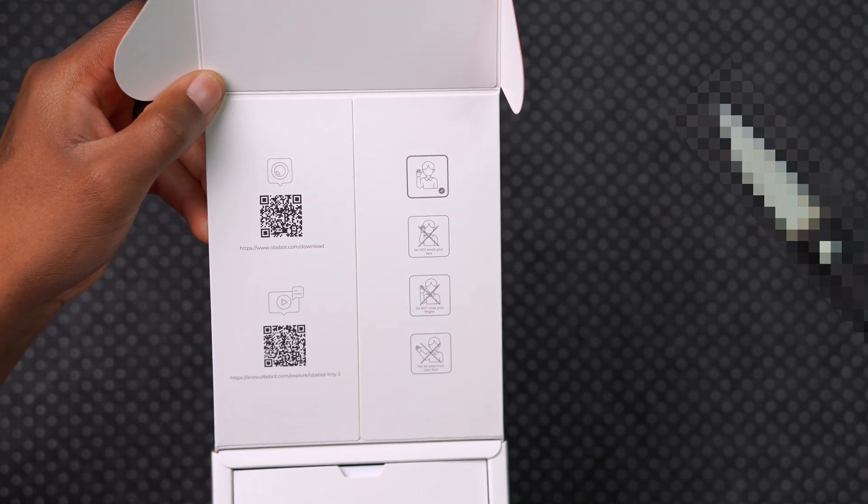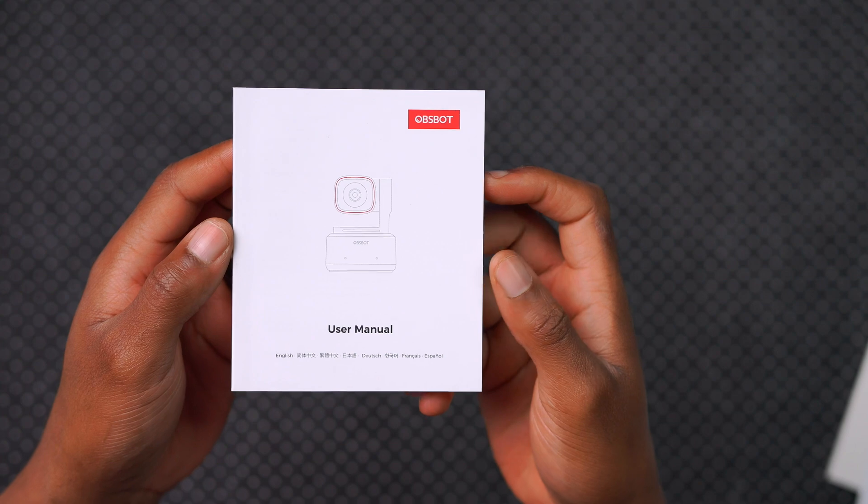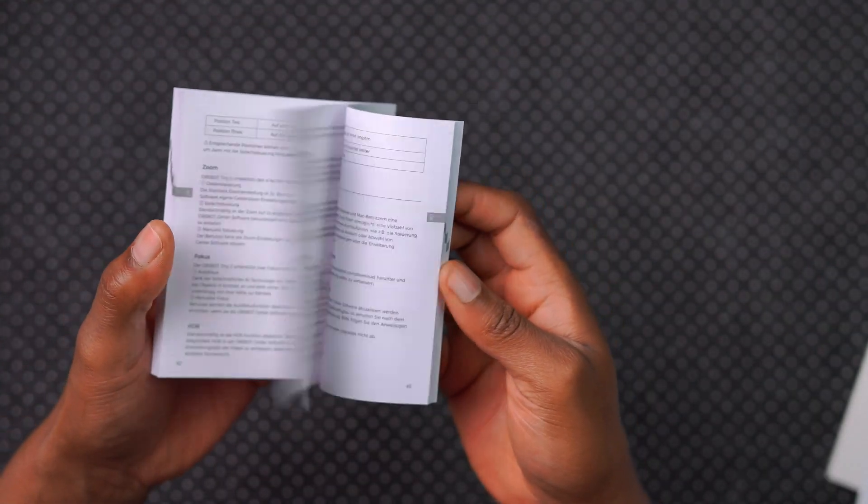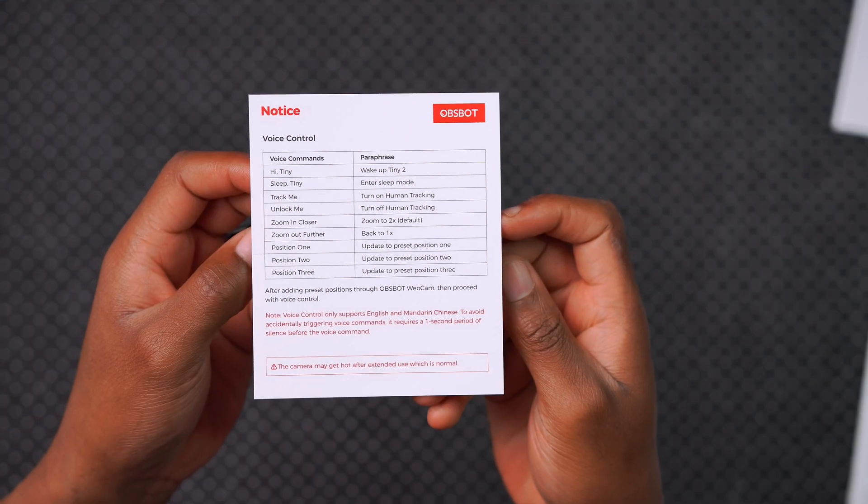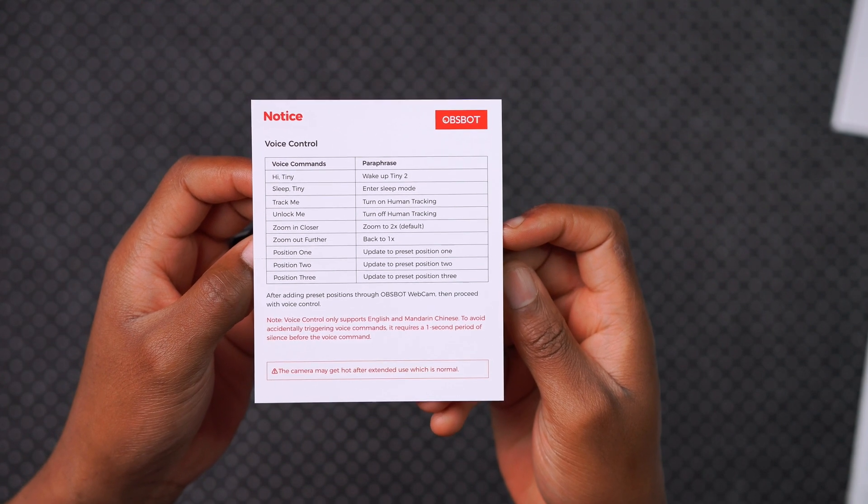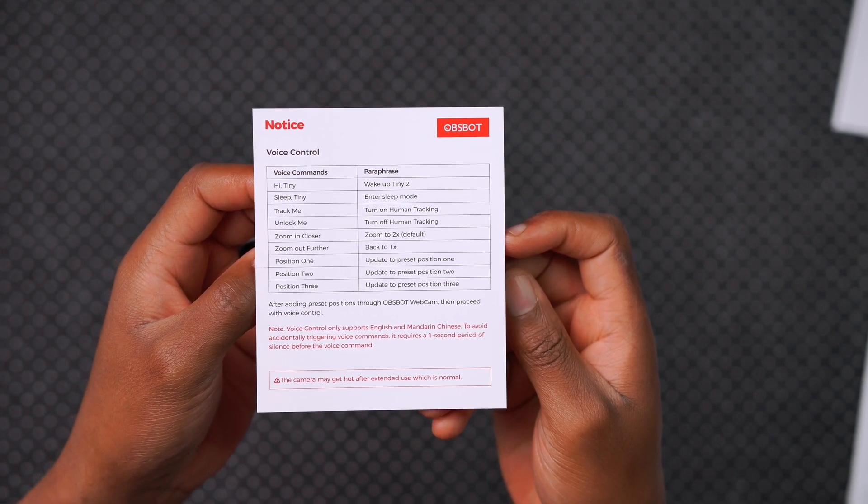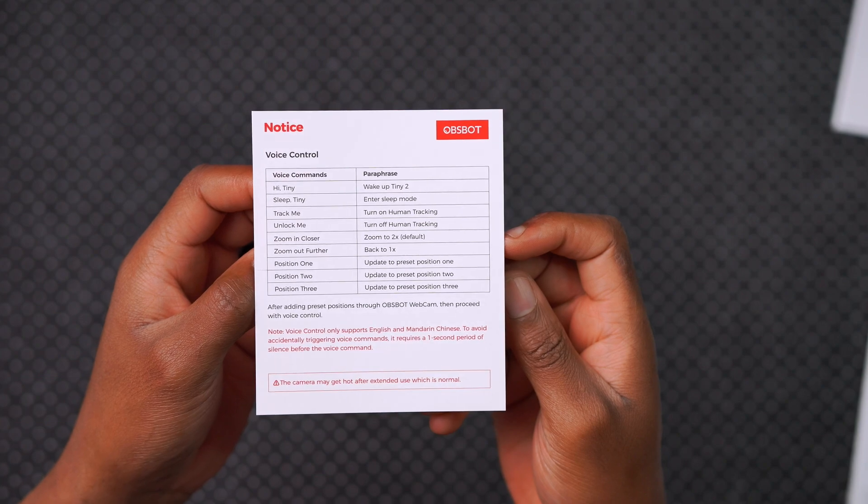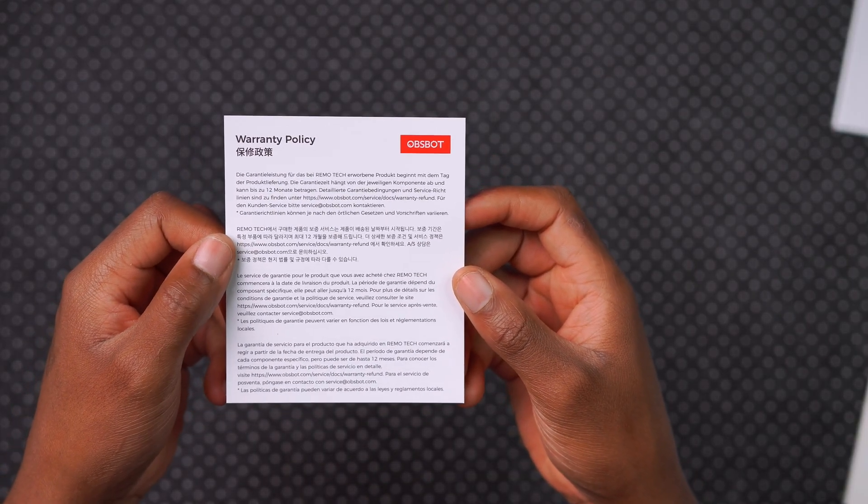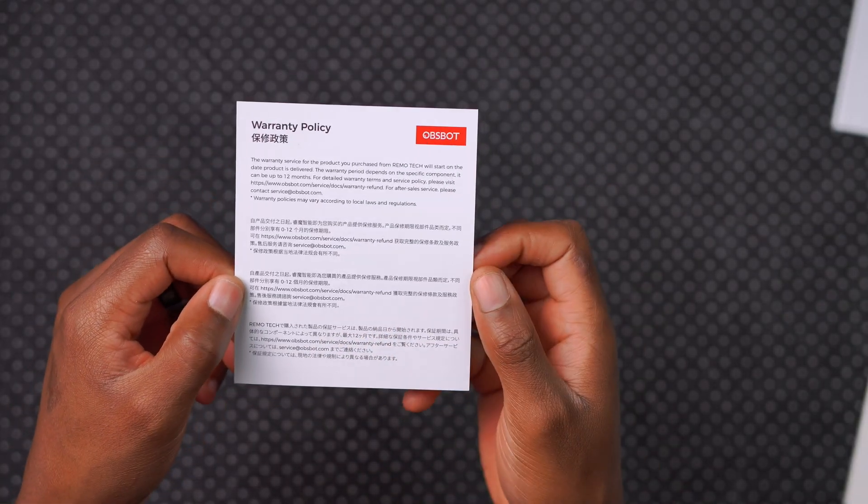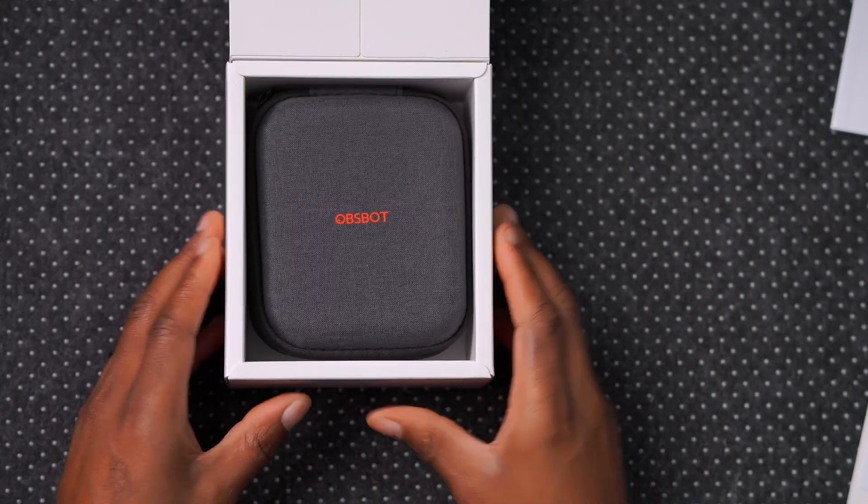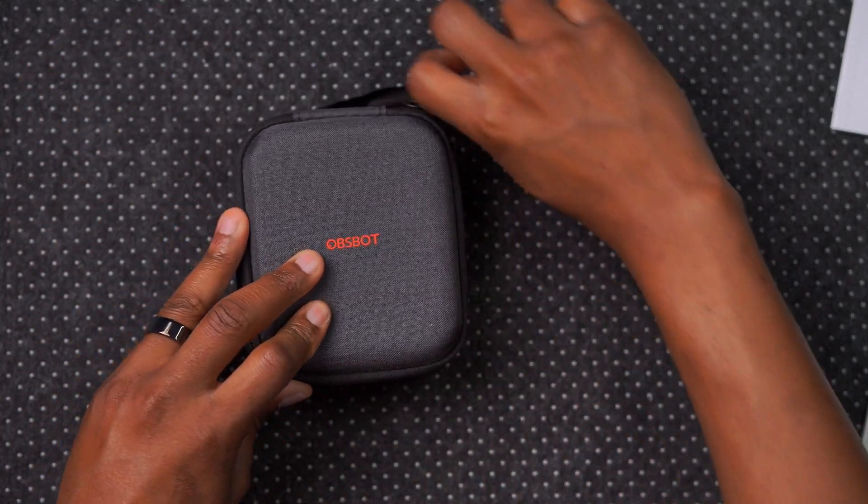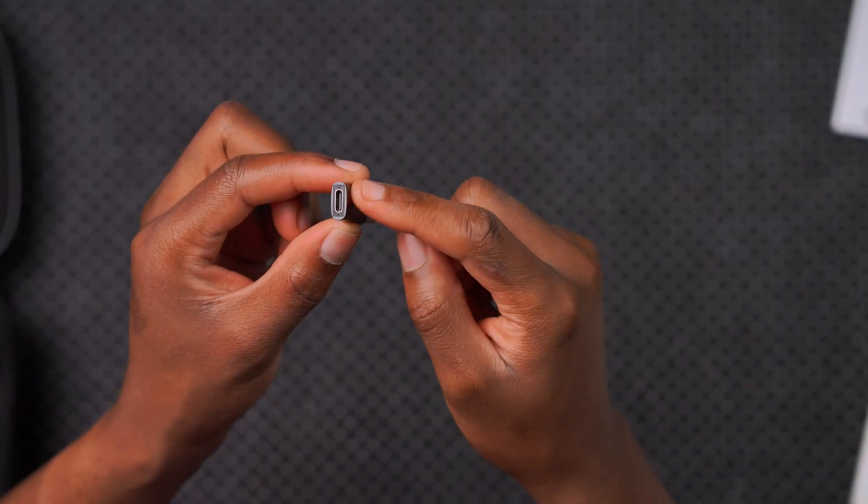In case you're wondering what comes in the box, this is how the Obsbot Tiny 2 box comes. You can see the different angles. When you open the box it welcomes you to a new era of webcam and it has a QR code that you can scan to help you get started alongside the user manual that is written in multiple different languages. It has voice controls as well that you can use without having to touch the device or going into the software.